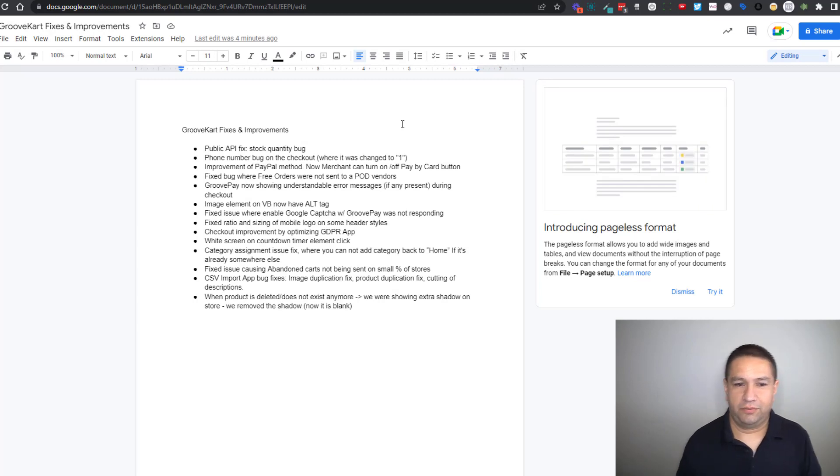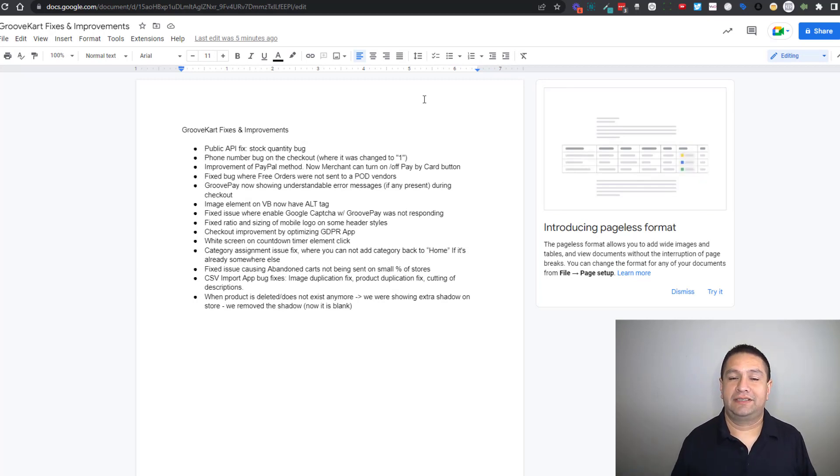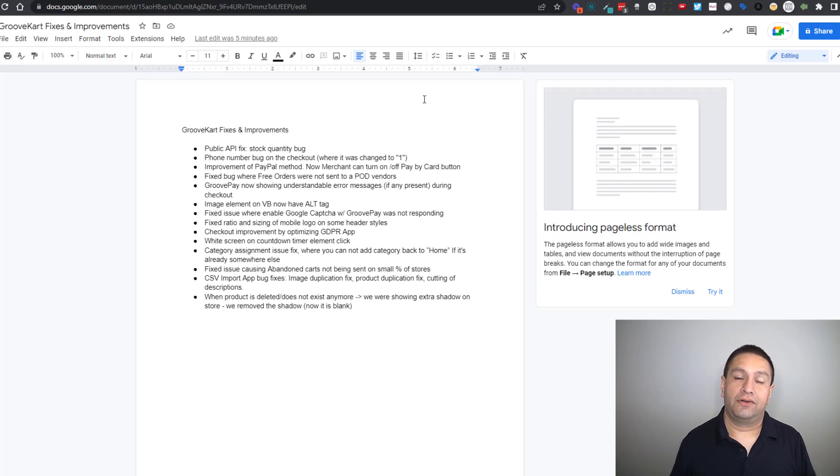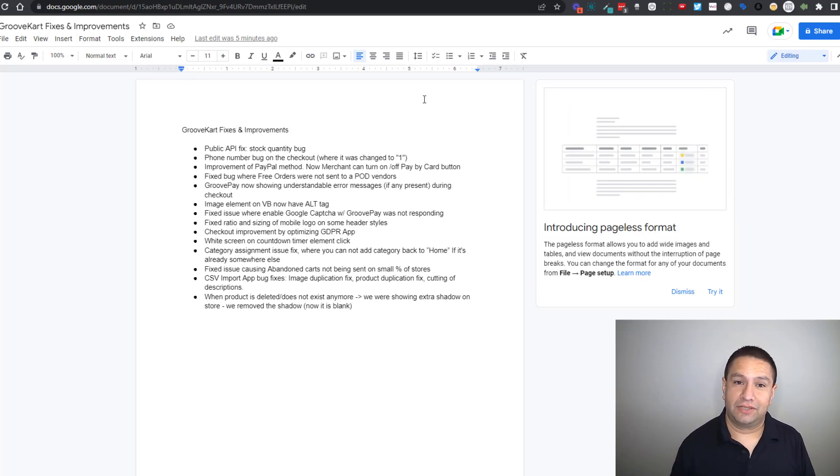This is exciting, we now have the ability to add an alt tag to all of our images in the visual builder. So let me show you right here.